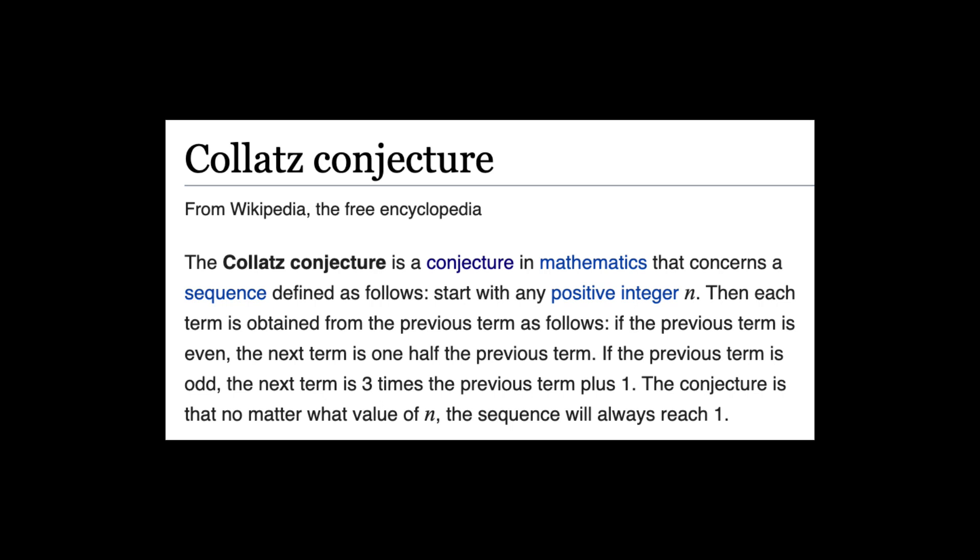Lately I've come across an interesting problem in mathematics, the Collatz conjecture. Let's look it up in Wikipedia. The Collatz conjecture is a conjecture in mathematics that concerns a sequence defined as follows.